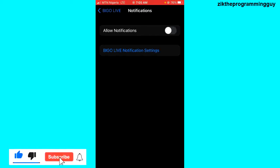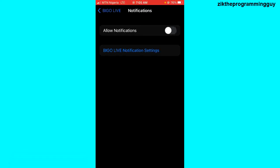All right, so I hope this guide was helpful and you now know how to turn off notifications on BigoLive. If you guys give this video a like and subscribe for more helpful tips like this, thanks for watching guys.